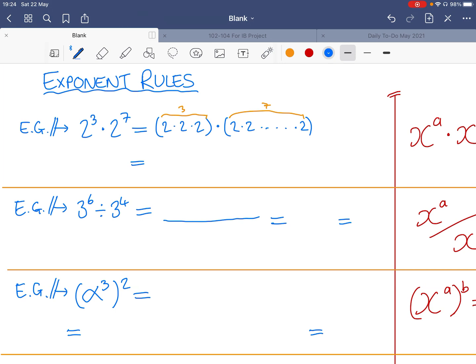So we just have a long chain of twos being multiplied together. How many in total? I've got three here and seven here, which means I have ten in total — so two to the power of ten. How did I get ten? I essentially counted up these twos by addition. This gives us two to the power of three plus seven, and hence two to the power of ten.